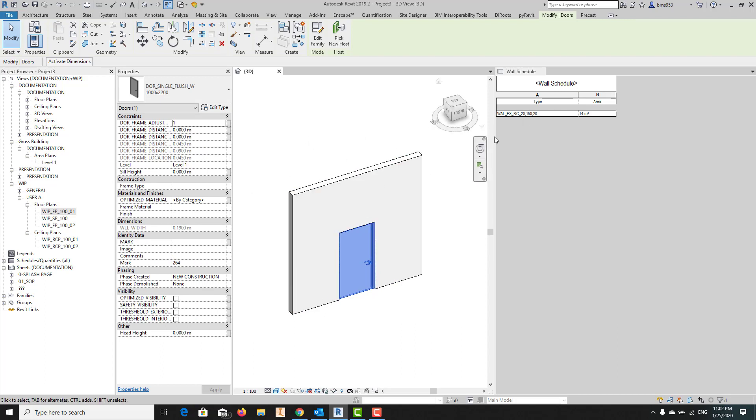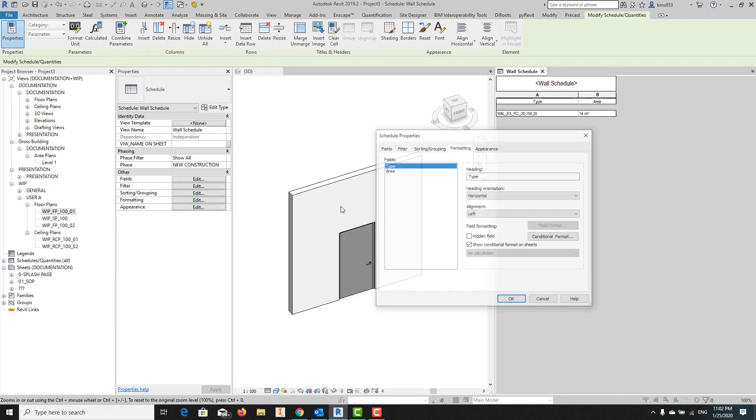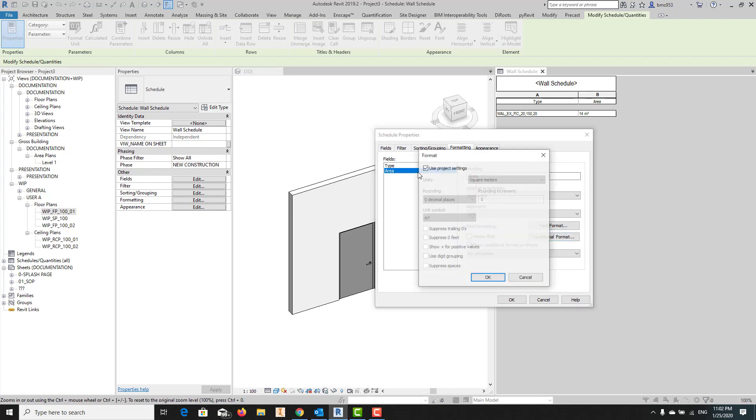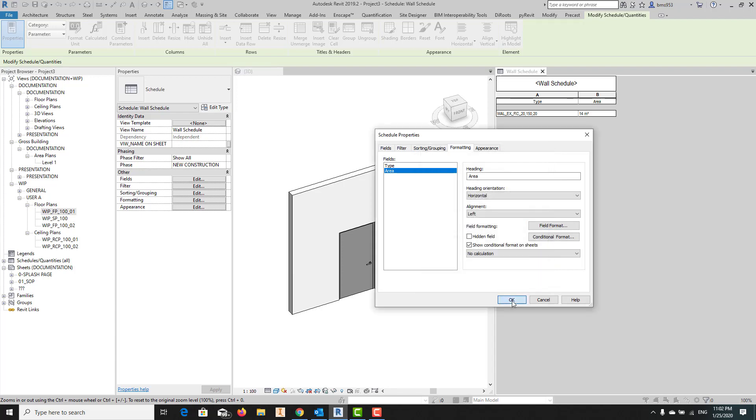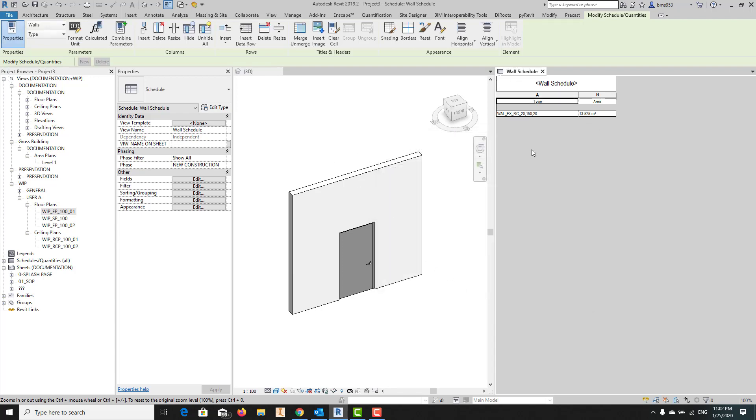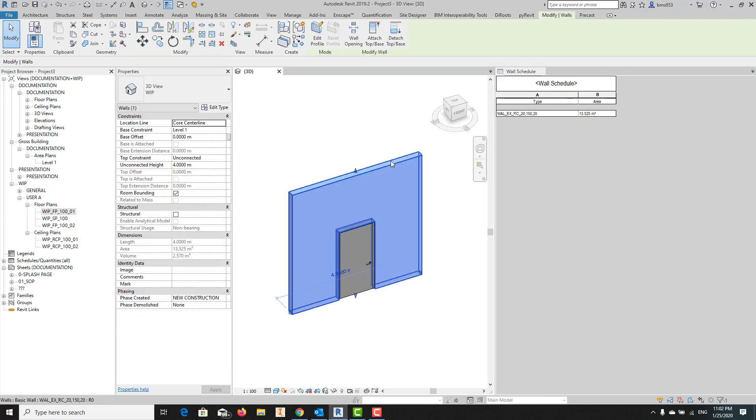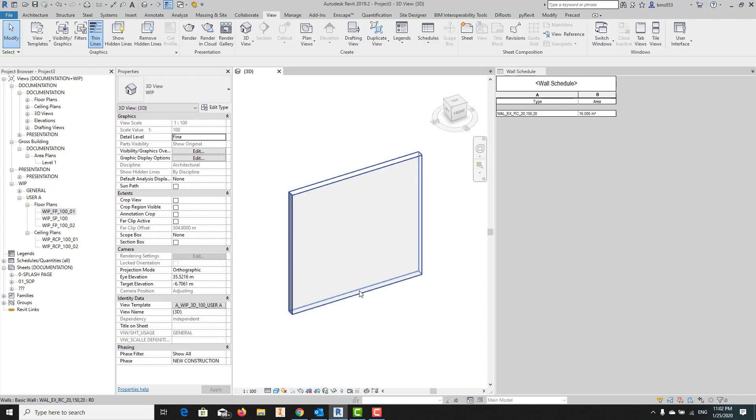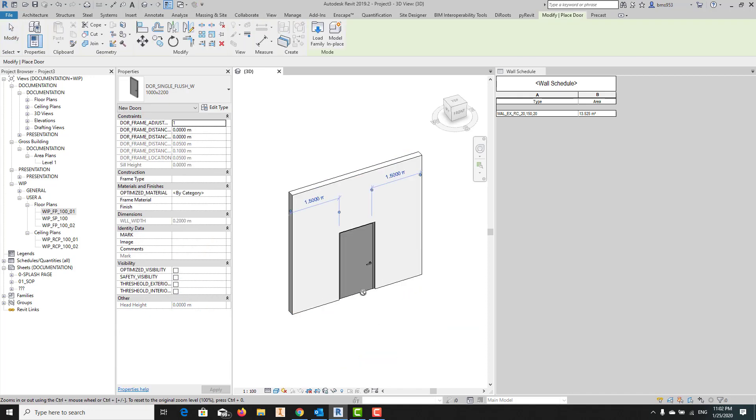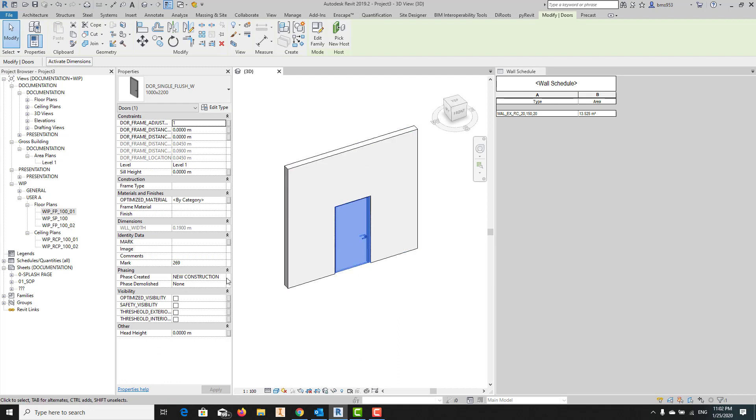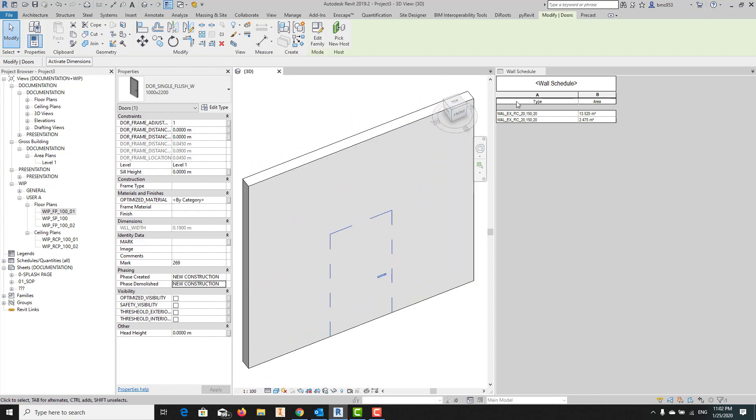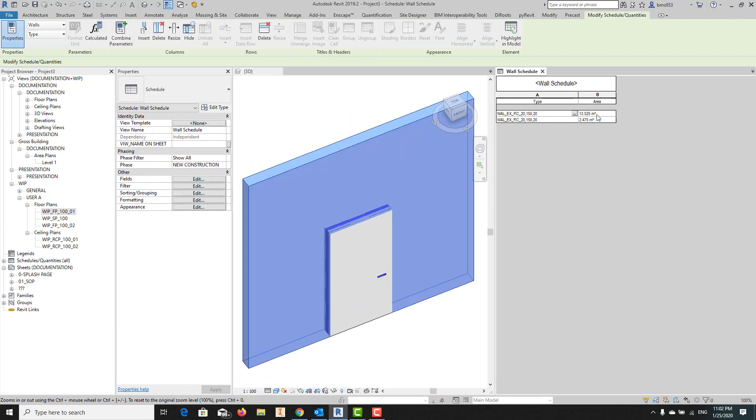But before that, I want to change the precision for the area parameter. Here as you can see, it's 13 point something because of this door. Before this it was 16. Now I want to say I want to get this door demolished in a specific phase, and what is happening now: as you can see, Revit is trying to fill the opening area automatically with the same wall type.